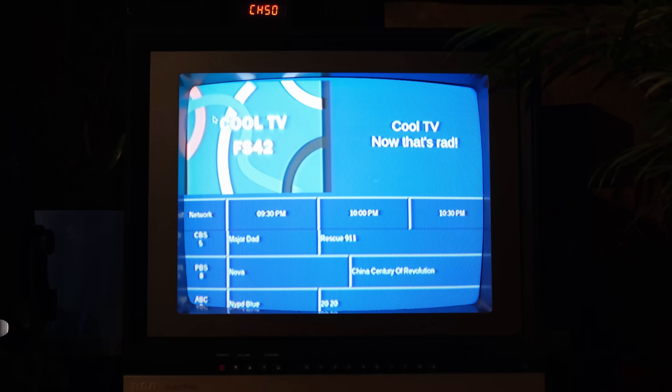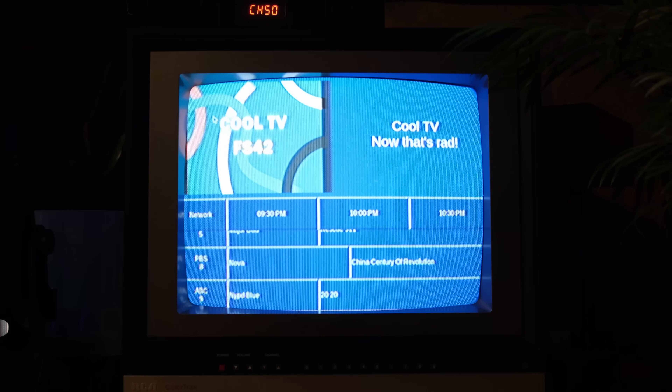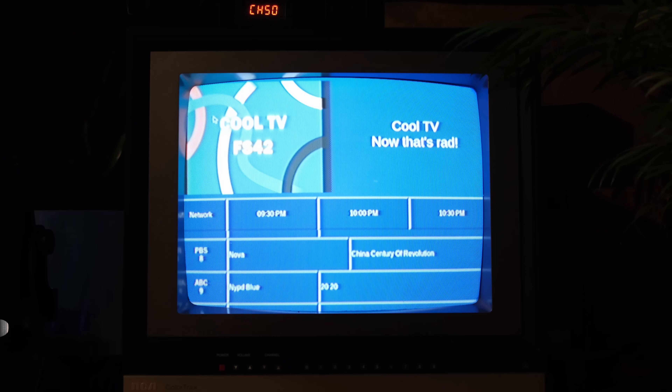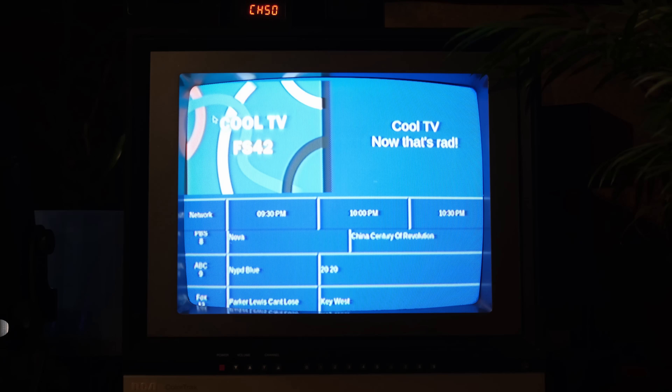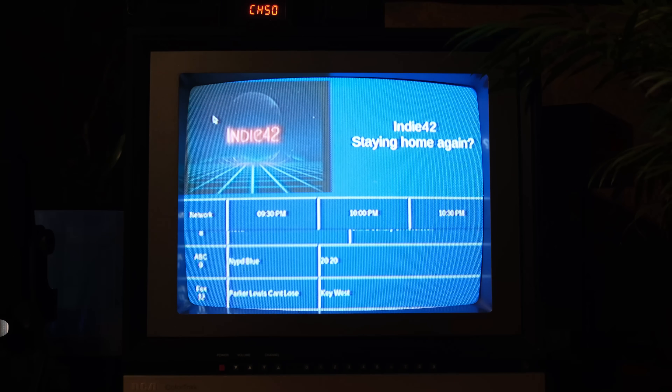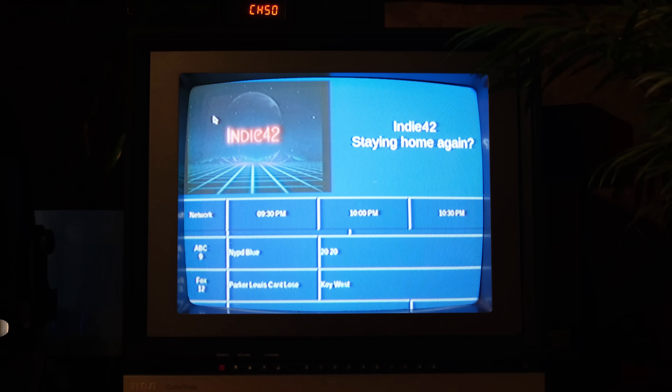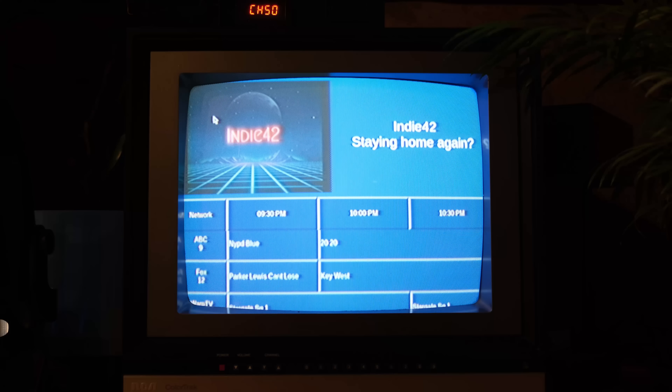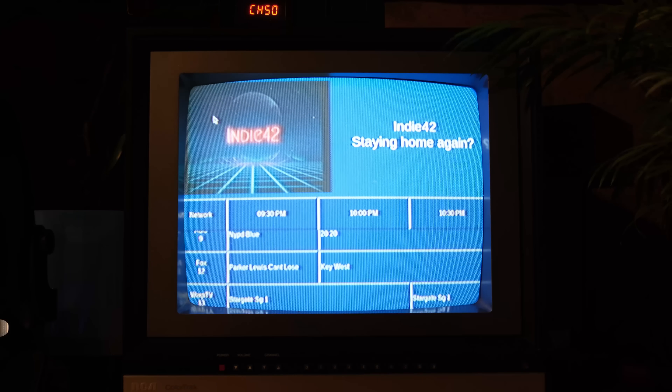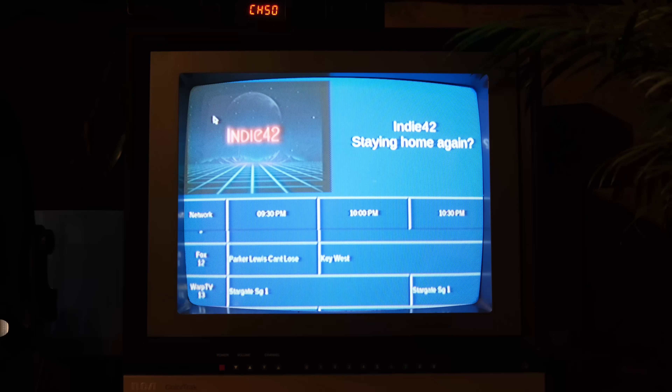The finishing touches come with a guide channel. I wrote it in Python Tk, so it even has an old-school look. It plays background music and flips through images and text messages.